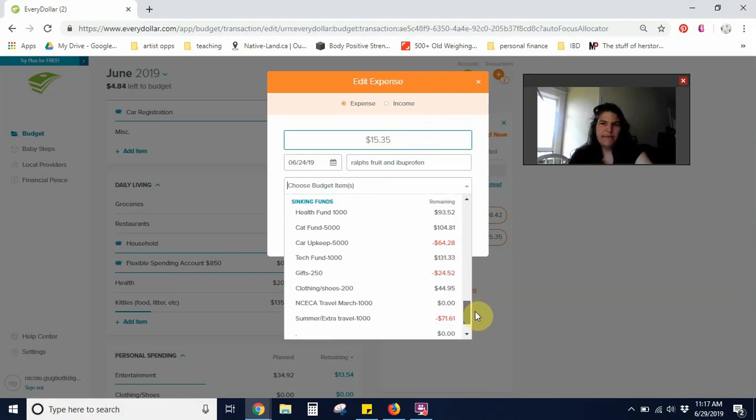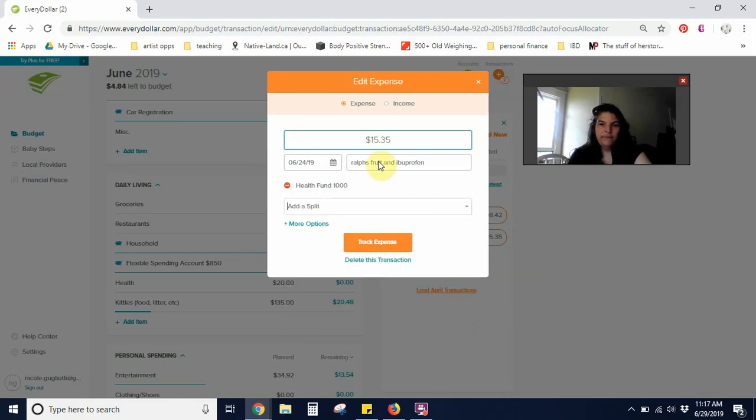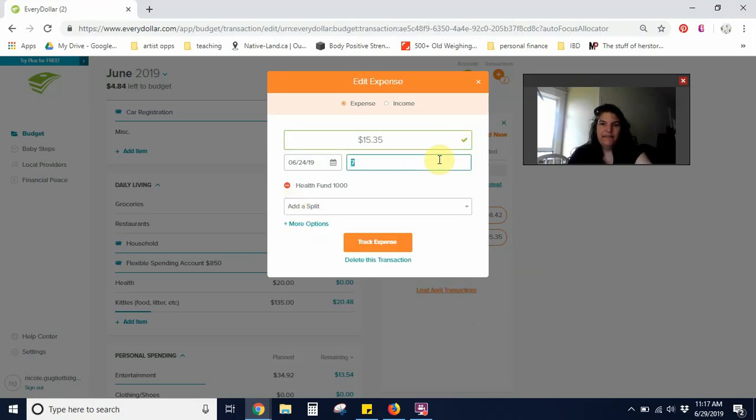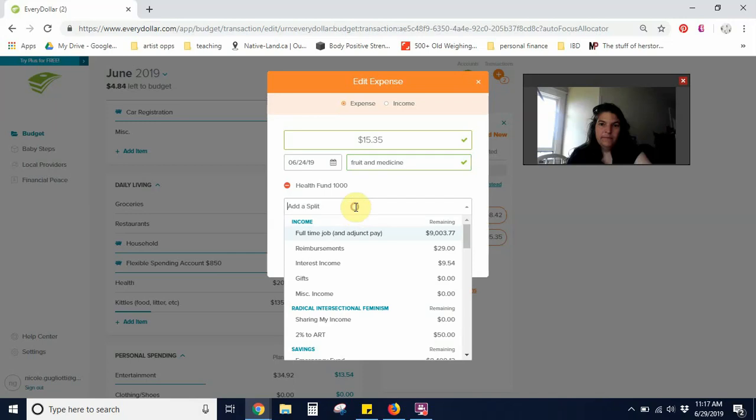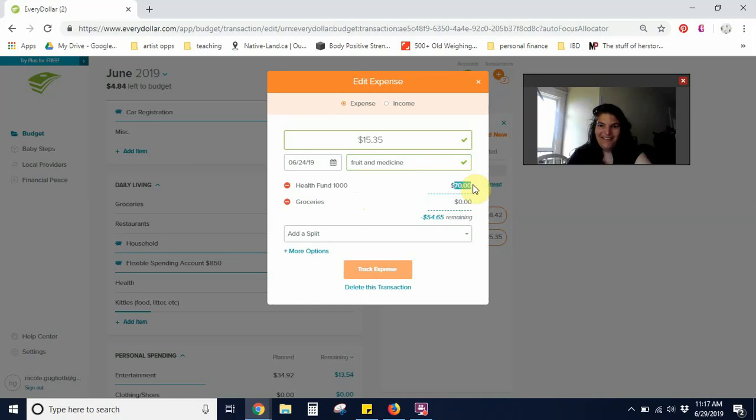I've been having some back trouble and so I needed to get a new bottle of ibuprofen to help with that. Okay, so let's see, we'll go into health fund and that will be $7. And then this will be groceries. That's seven. And this will be what's left. Seven. There we go. $8.35.